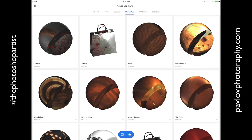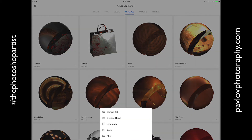Or if I click on the image icon, I will be able to use my image. I can use an image from my camera roll, from Creative Cloud, from Lightroom, from Adobe Stock, or from files.